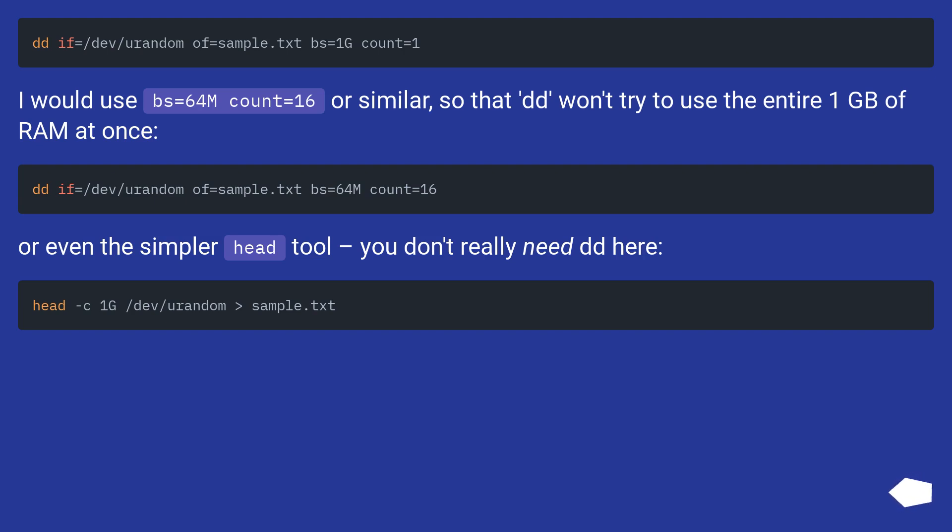I would use bs=64M count=16, or similar, so that dd won't try to use the entire 1GB of RAM at once. Or even the simpler head tool - you don't really need dd here.